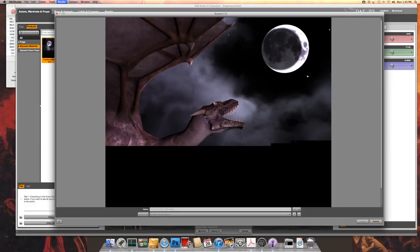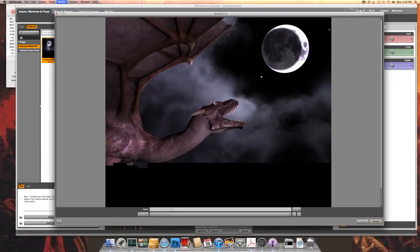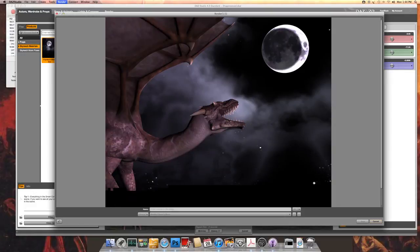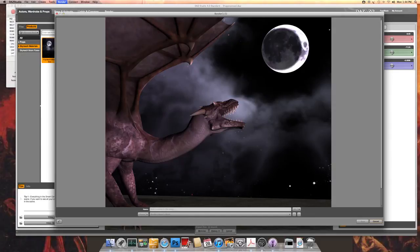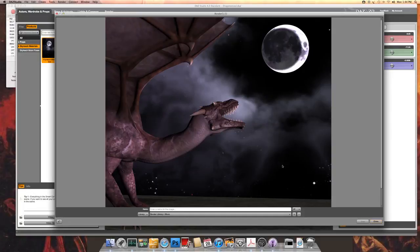As you see this is quite an effective background generator. You can adjust many components of it including the cloud colors, the different star maps, the different moon maps. And you'll be really happy with the product.